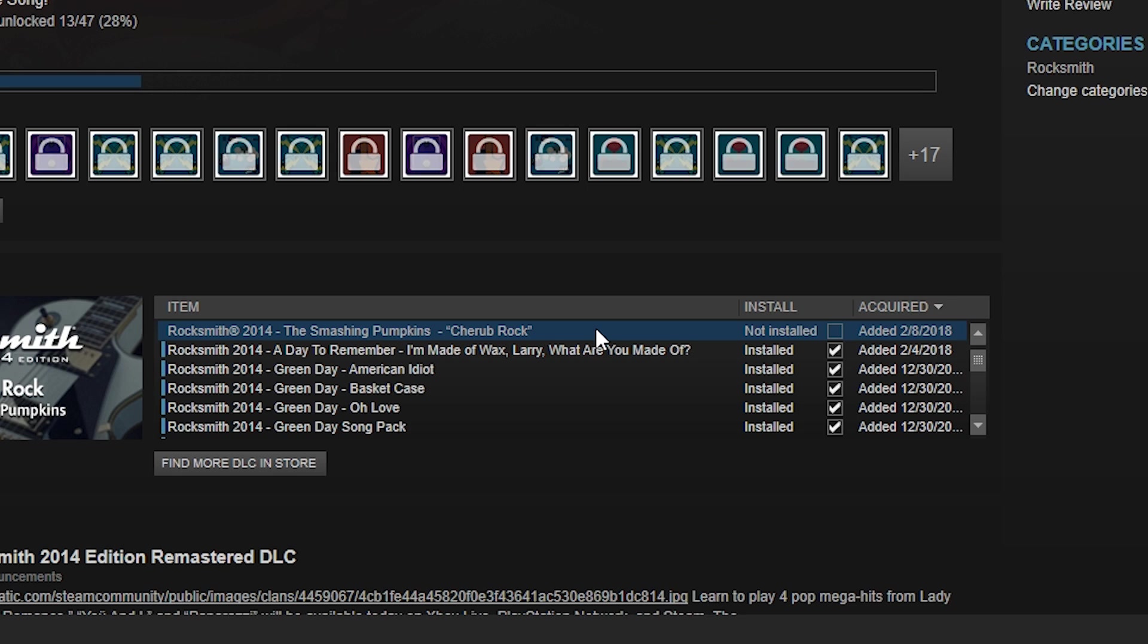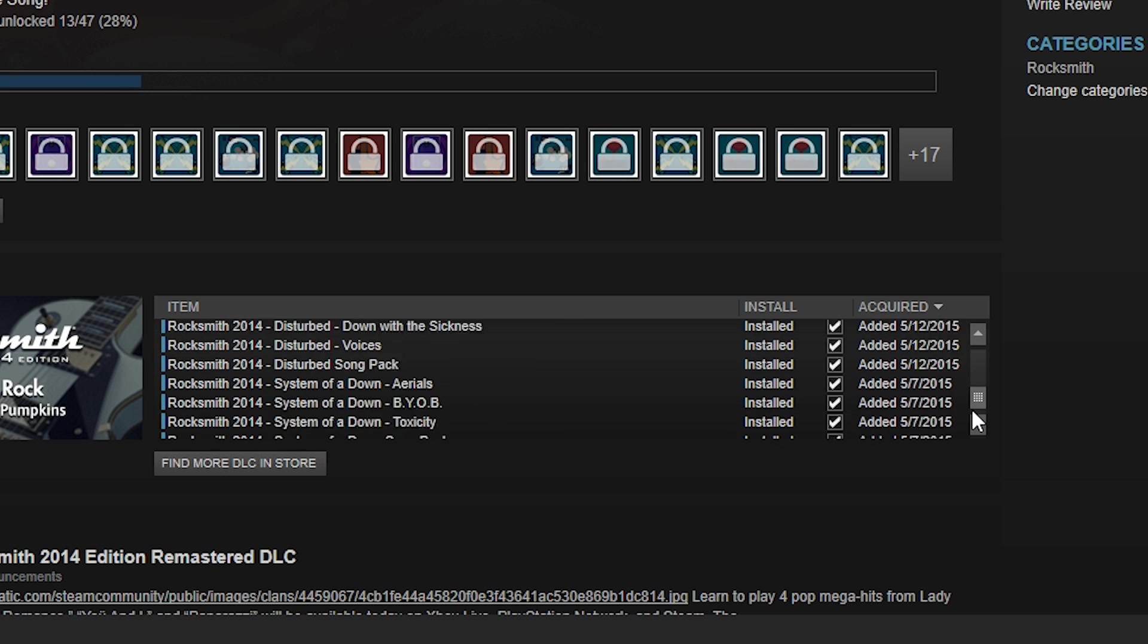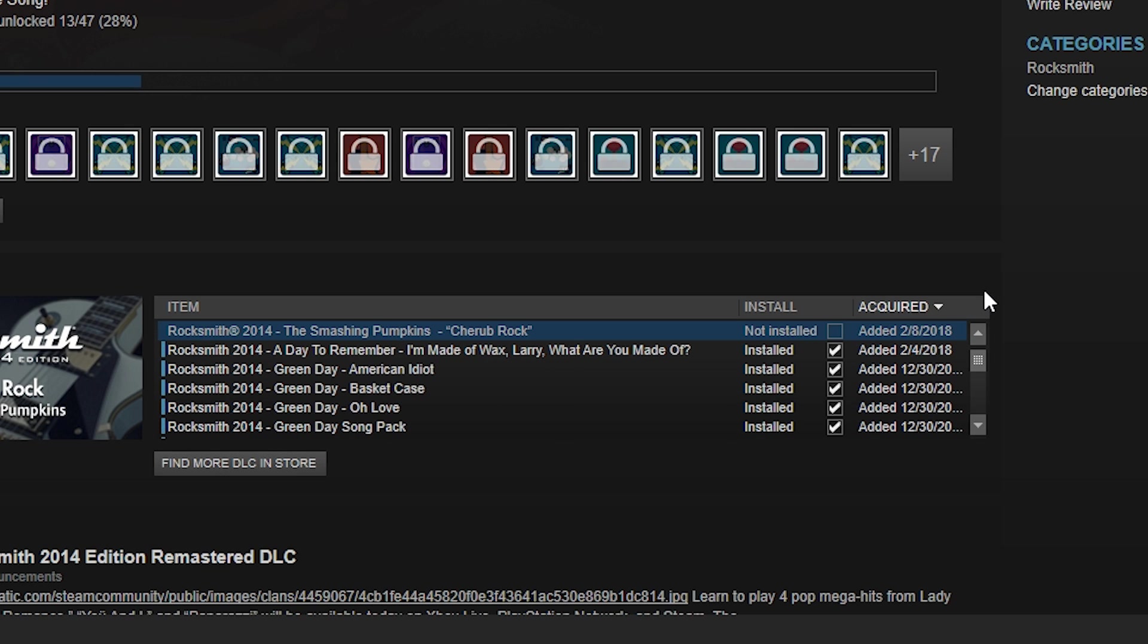Now before we get started with this tutorial, I do want to mention one thing that you have to have. You have to have the Smashing Pumpkins Charity Rock song downloaded. I don't know why, I don't know if it's something within the coding of the song. As you can see, it's a little bit of an oddball out. It has the Rocksmith and then it has a registered mark on it. It's the only song out of all the songs that I have downloaded that had the registered mark on it.